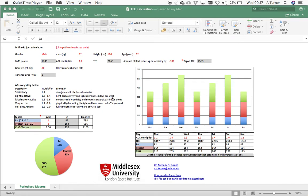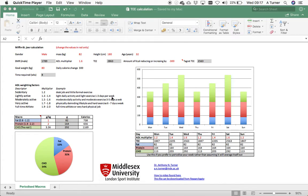In this video we're going to look at how you can calculate total energy expenditure, how you can then map back to the macro composition that you see working best for you, and then for those who want to take it a little bit further, how you can periodize all of that across the week.